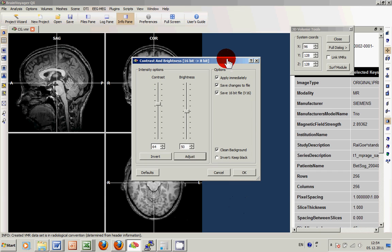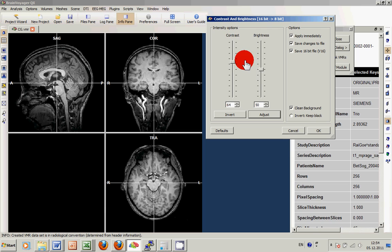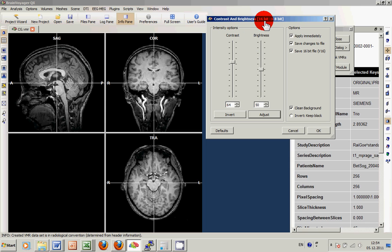First off we check the contrast and brightness rulers and in this case don't adapt anything because the settings are quite optimal to visualize this dataset. Please note that you can always go back to the same dialog via the options menu as soon as the 16-bit dataset is stored.